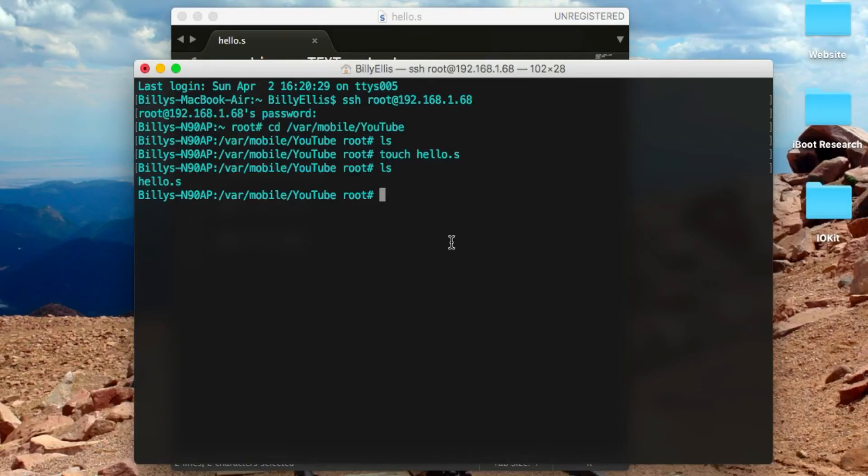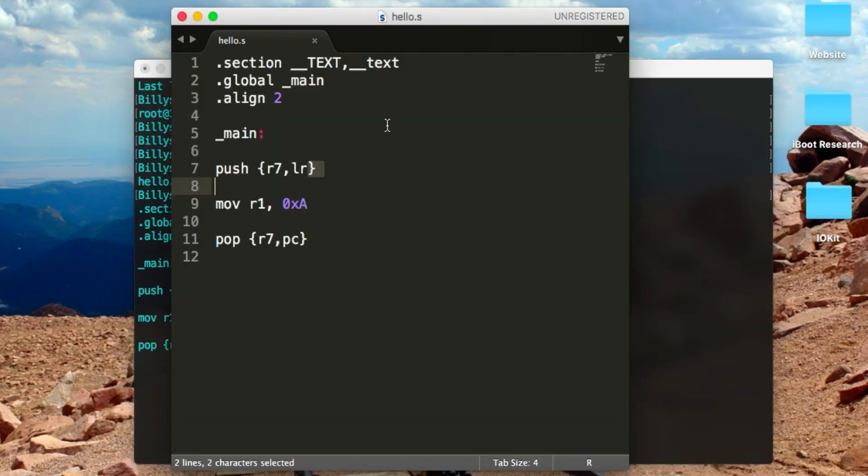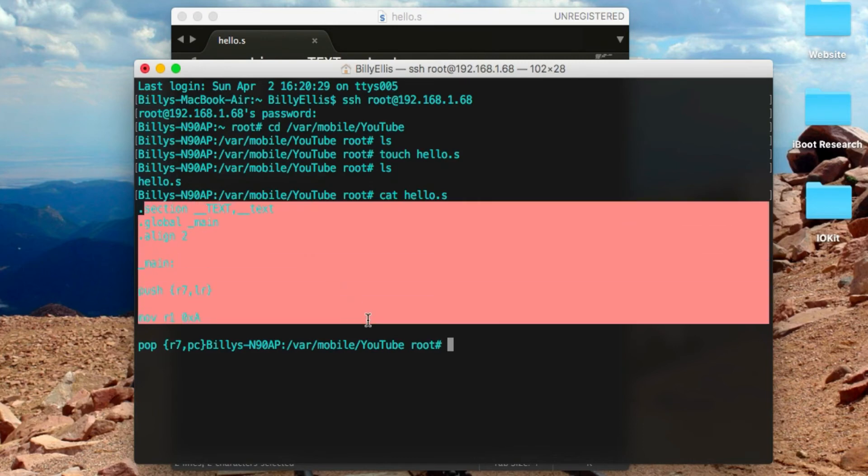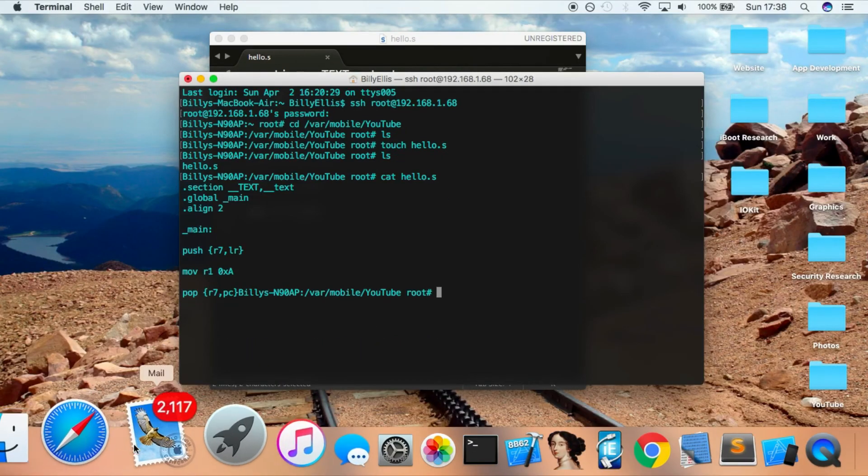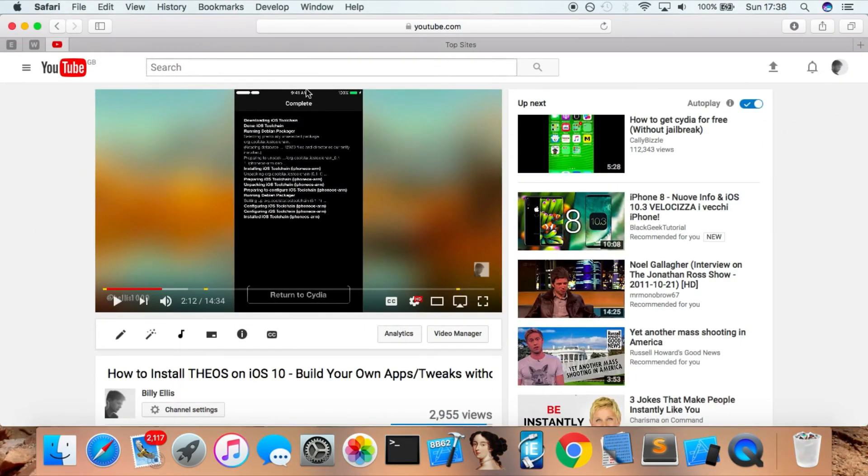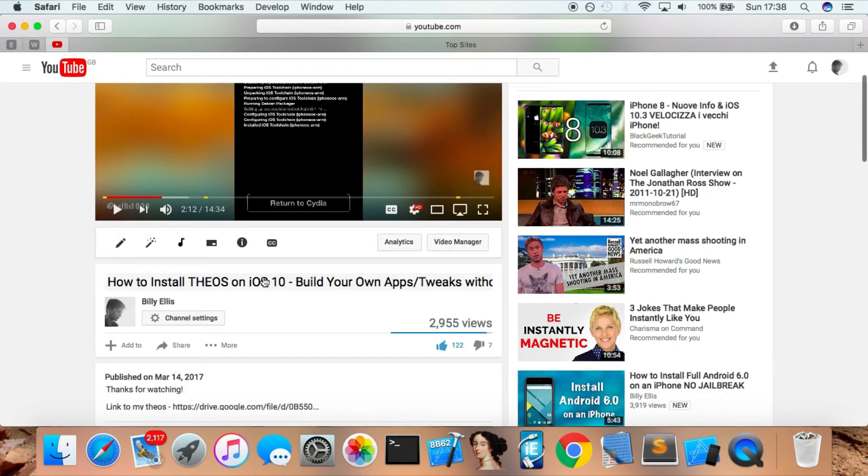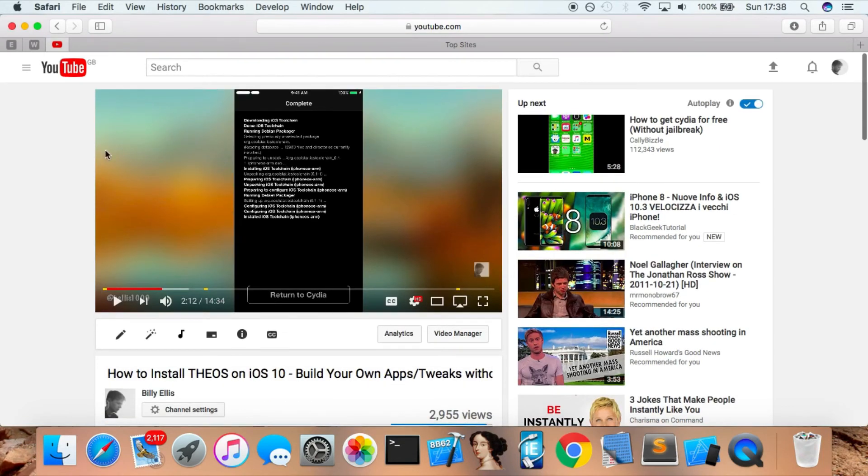I've SSHed into my iPhone. You can see I've got the hello.s file, and inside it is the exact contents of what we've just written. You can do this in Mobile Terminal if you don't want to use your Mac. To compile it you're going to be using Clang. To do this you need to set up Clang and the iOS toolchain. Look at this video on my channel—How to Install Theos on iOS 10. It's not specific to iOS 10; you can install this on any iOS version.